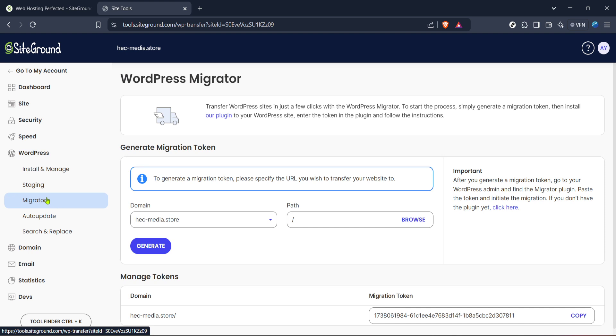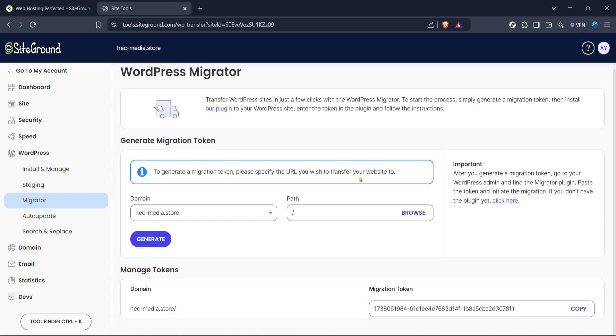Clicking on Migrator is essentially the key to unlocking the actual migration process. Once you've clicked on Migrator, you'll find a very user-friendly interface tailored specifically for transferring your site with ease.